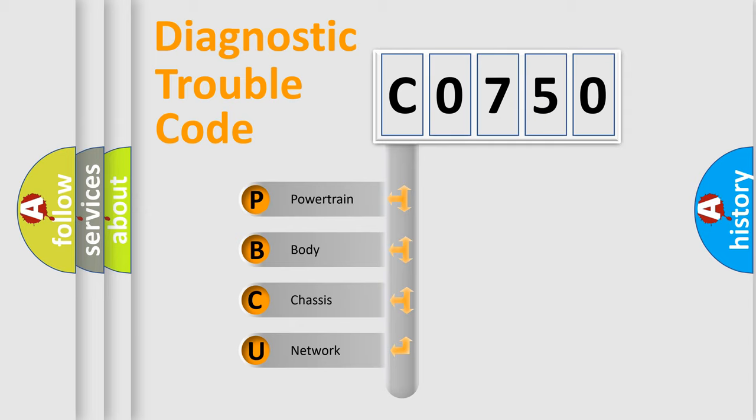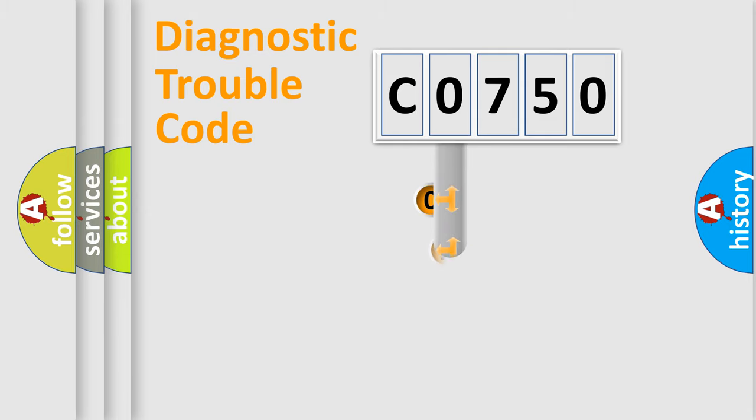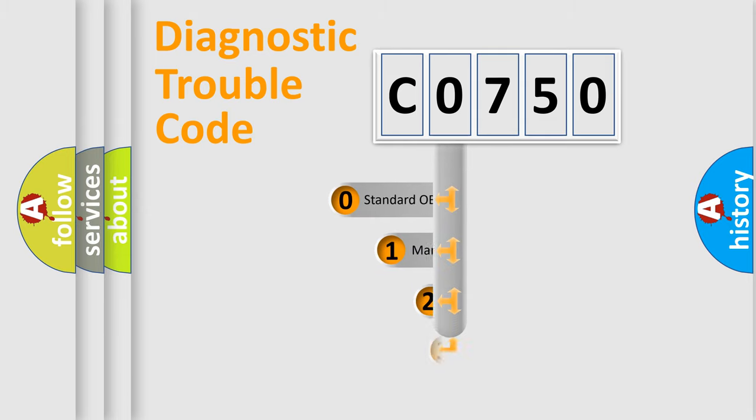We divide the electrical system of automobile into four basic units: Powertrain, Body, Chassis, and Network. This distribution is defined in the first character code.